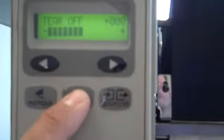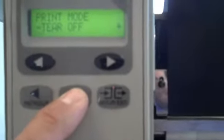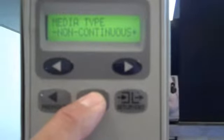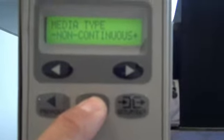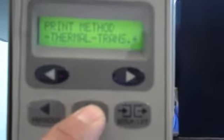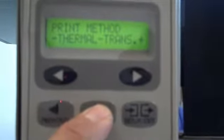Your tear-off function is at zero. Your print mode will be tear-off. Your media type will be non-continuous. Sensor type will be web. Print method will be thermal transfer.